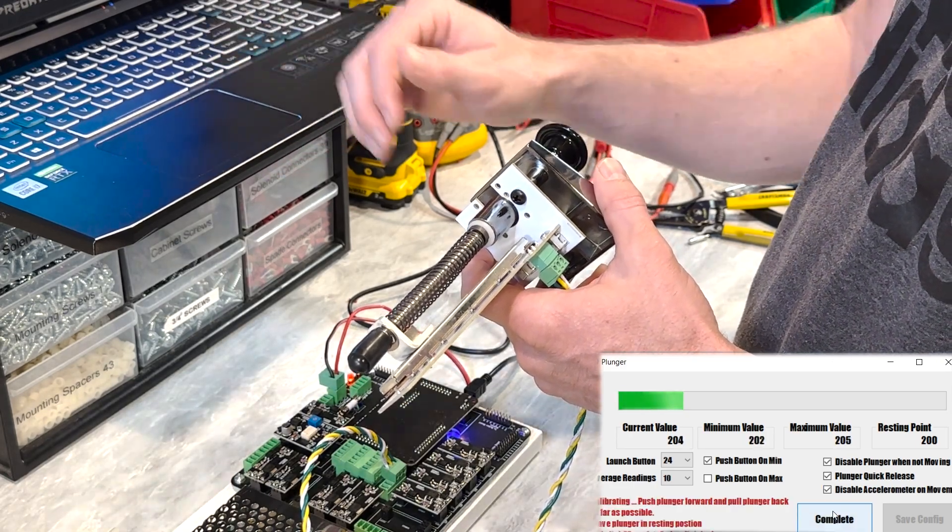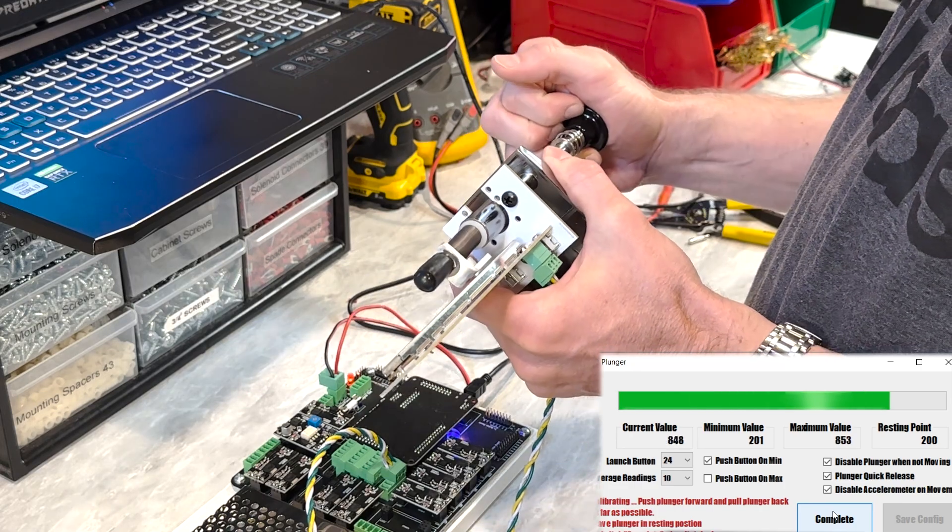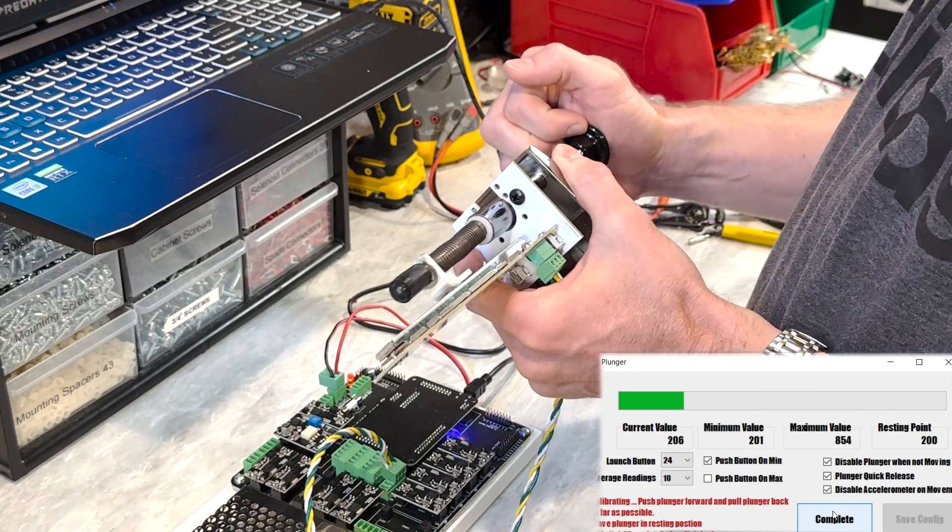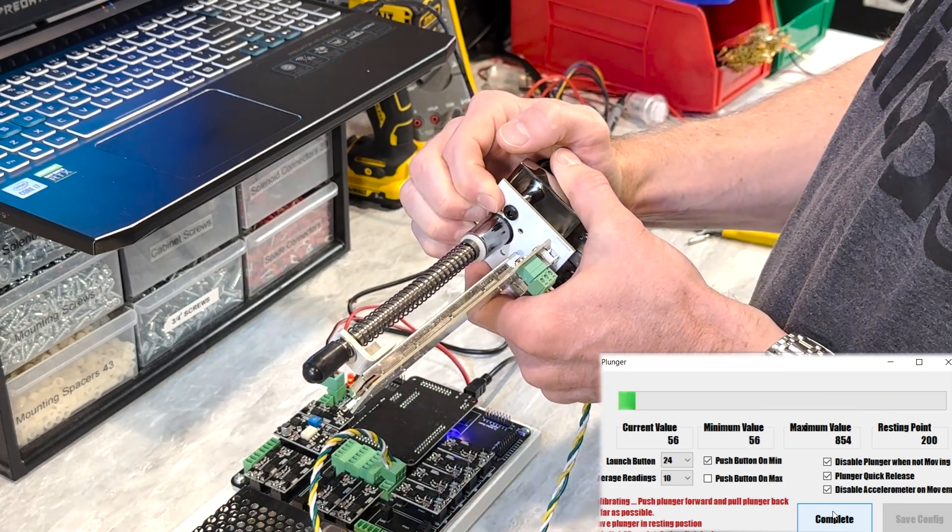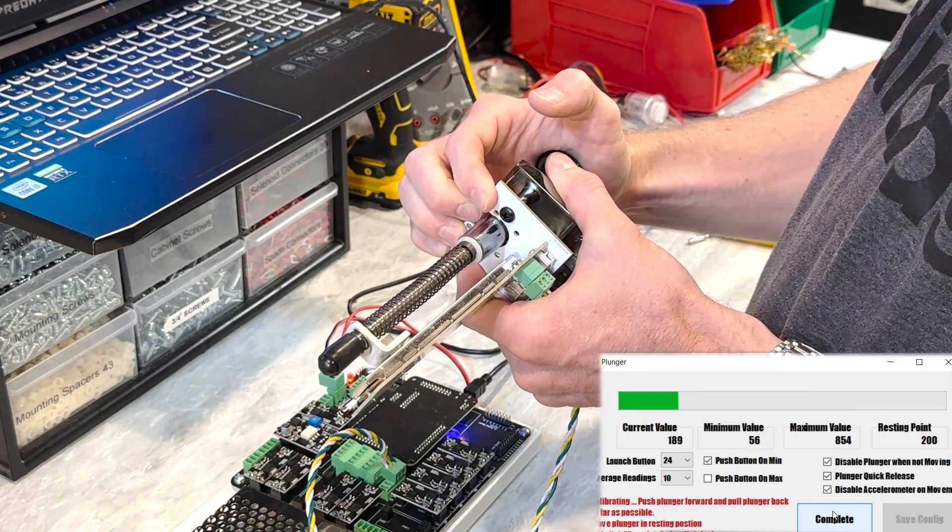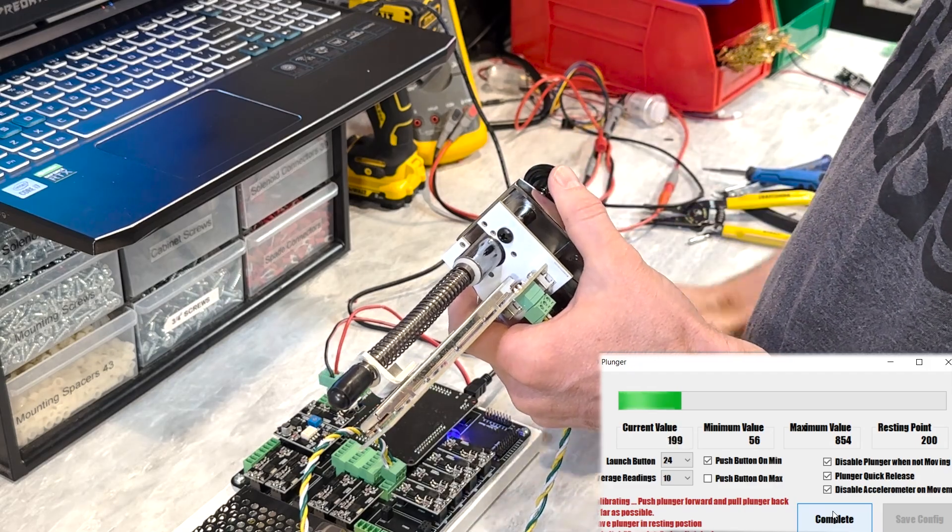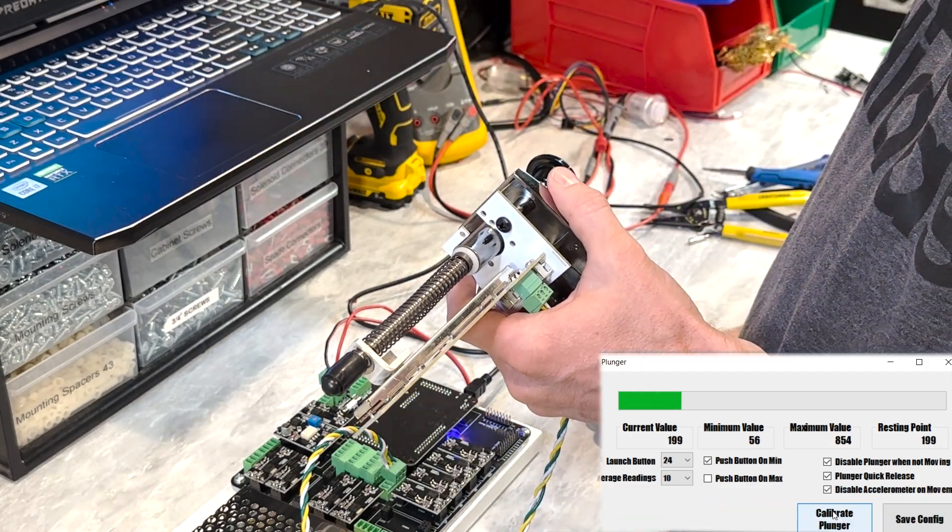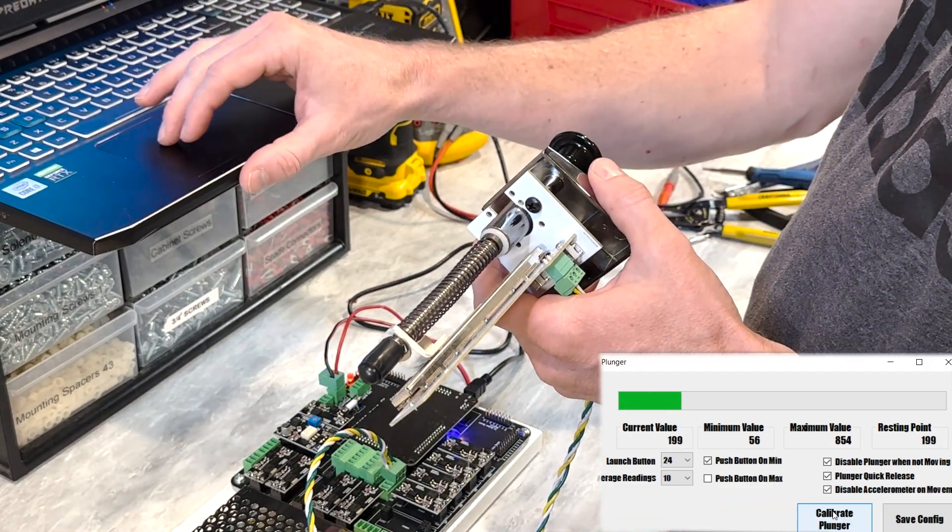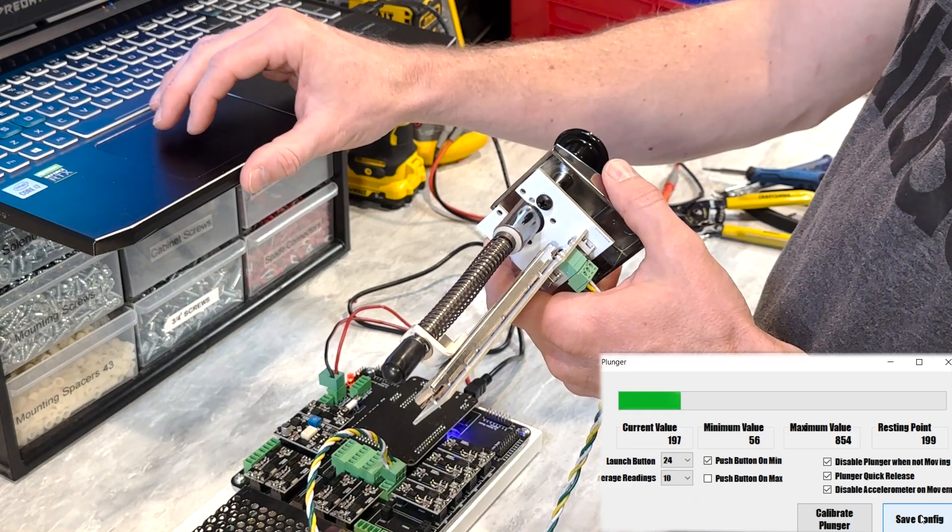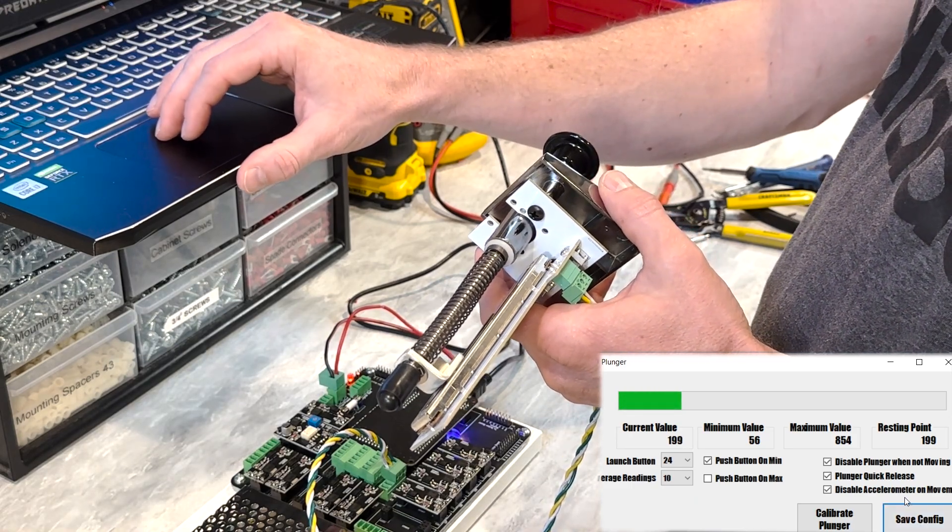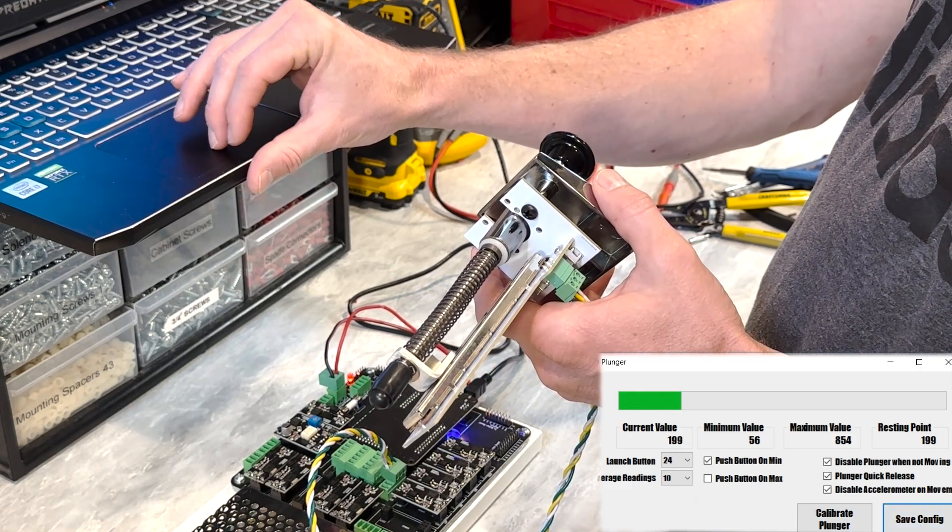I'll click the calibrate plunger button. And all you have to do is just pull it out to its max, push it to its min, and then set it at its resting position, and hit complete. And at that point, your plunger's calibrated. You can save this config, and you'll be all set.